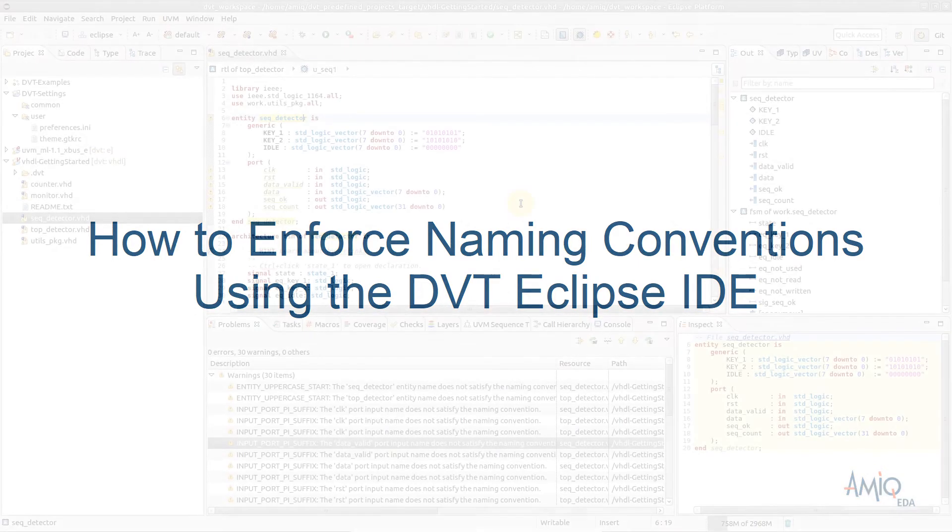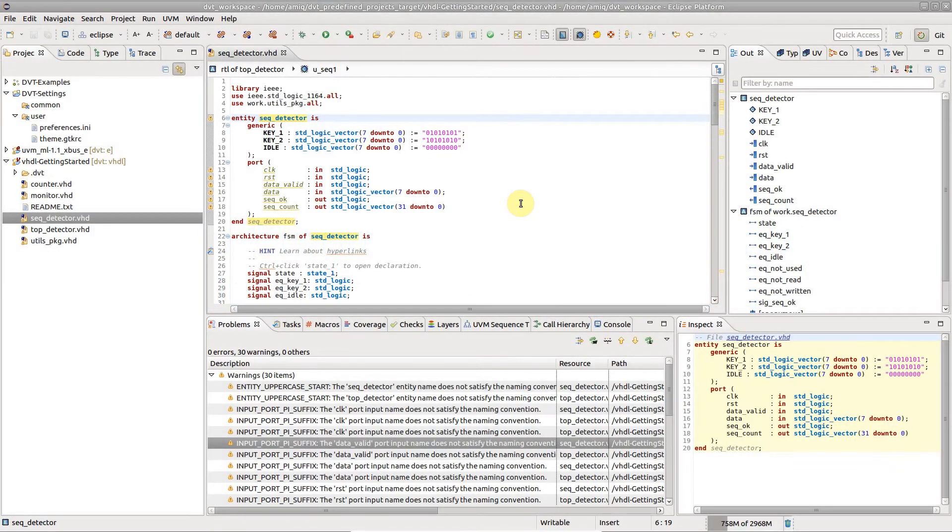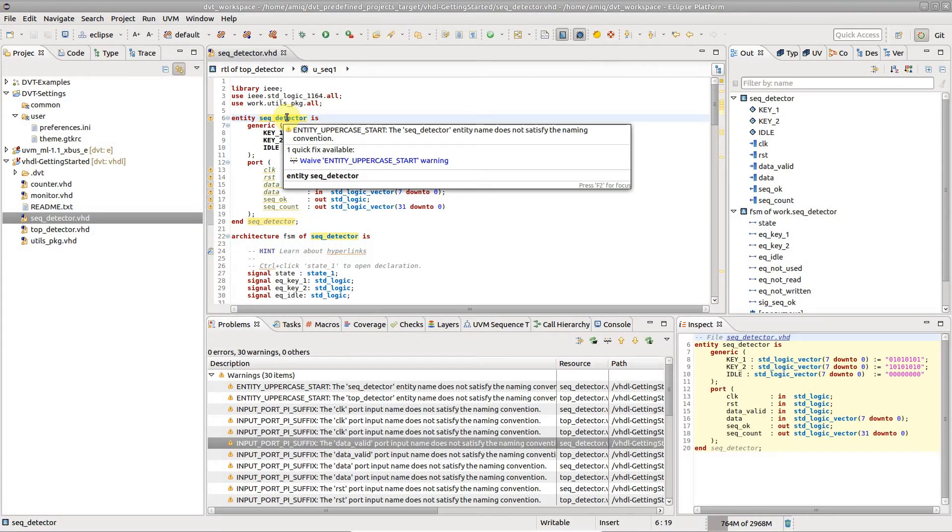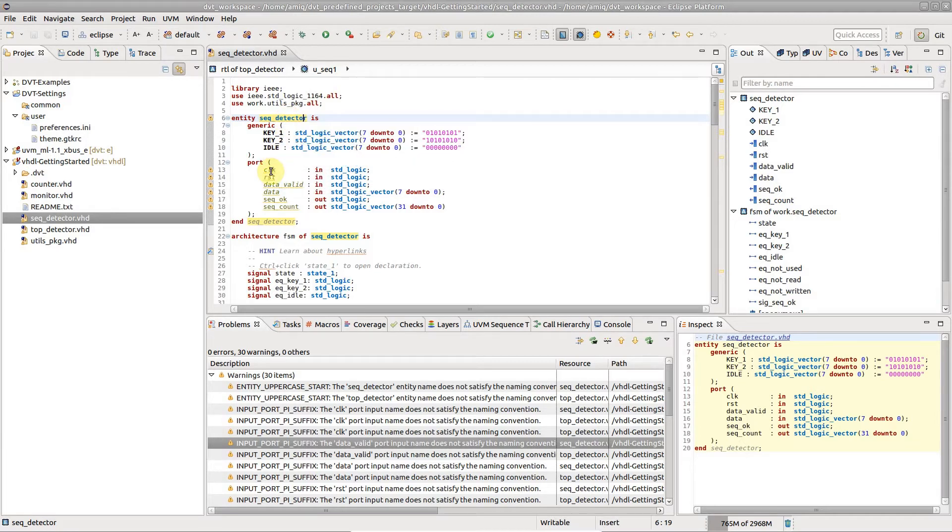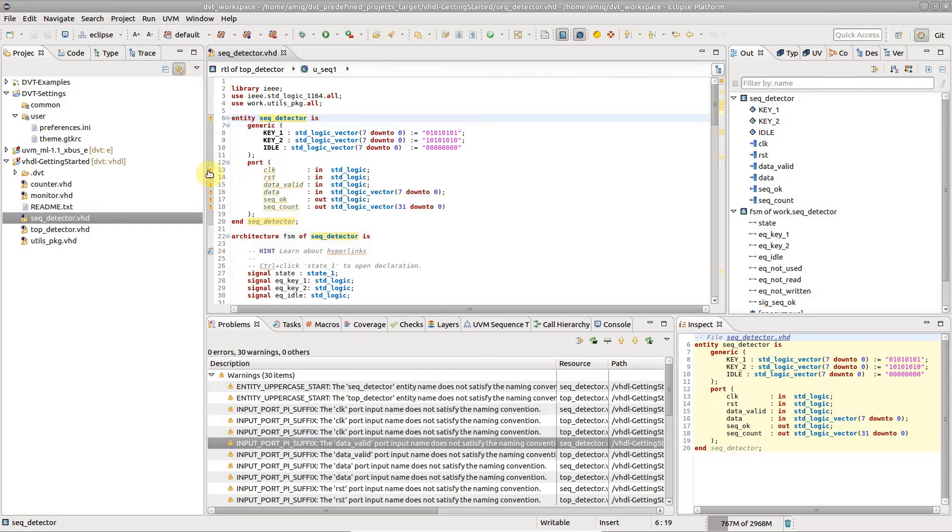DVT helps you enforce naming convention rules in your project. The rules apply to various categories of identifiers, such as types, ports, methods or variables, and any violation will trigger a warning.